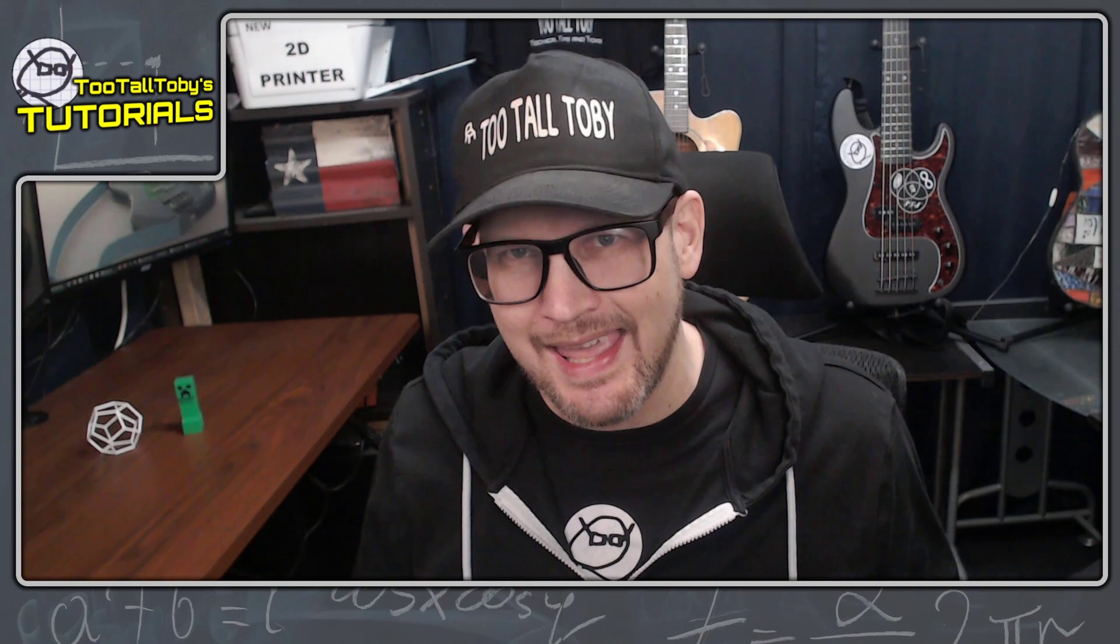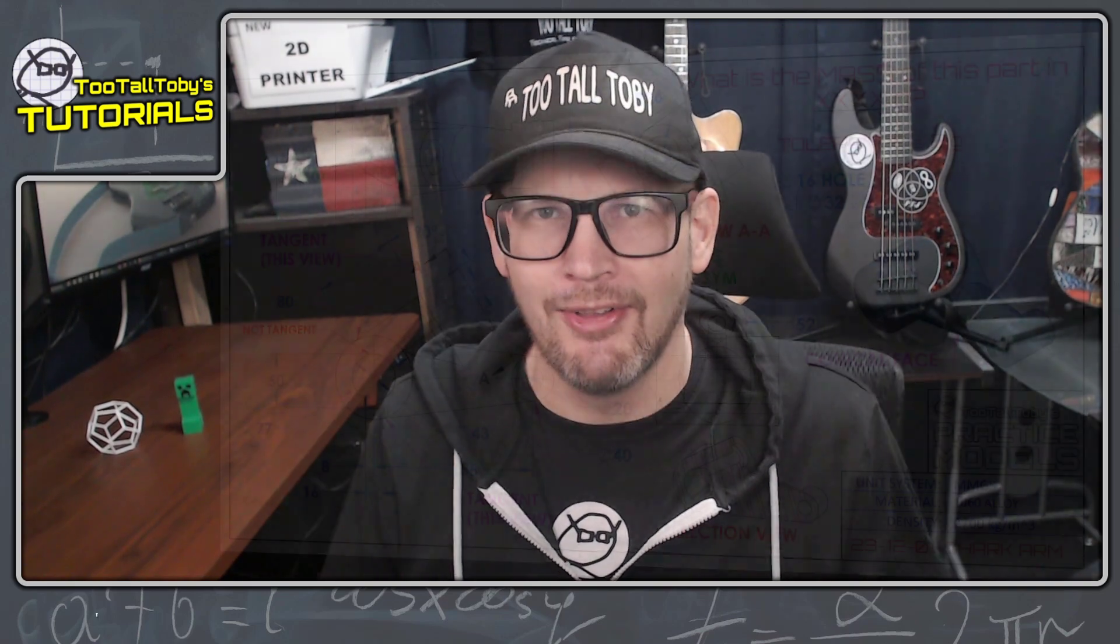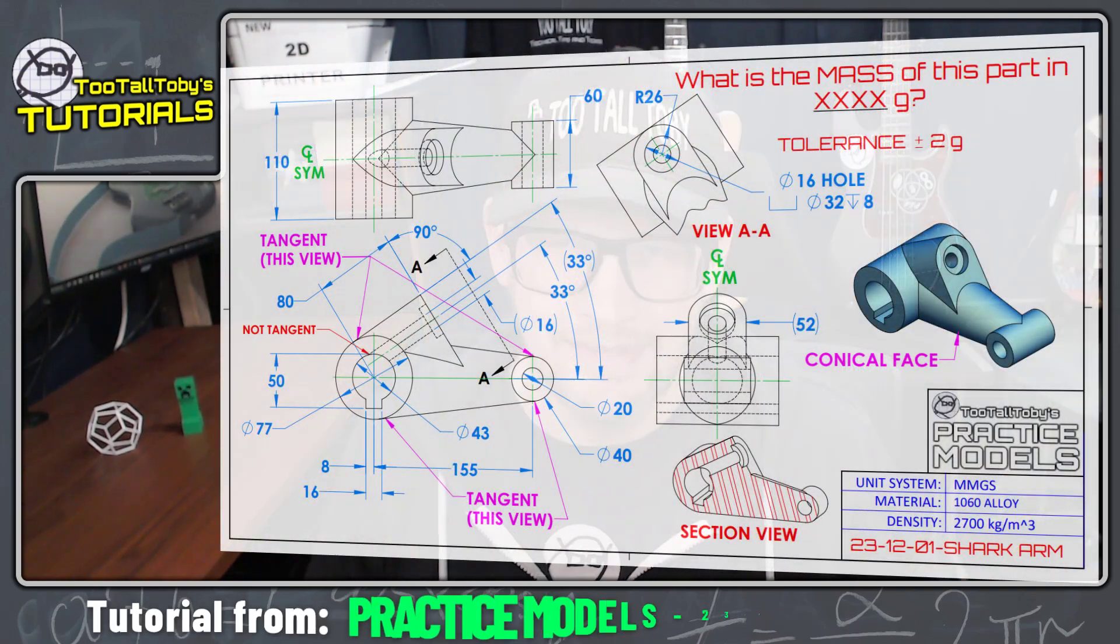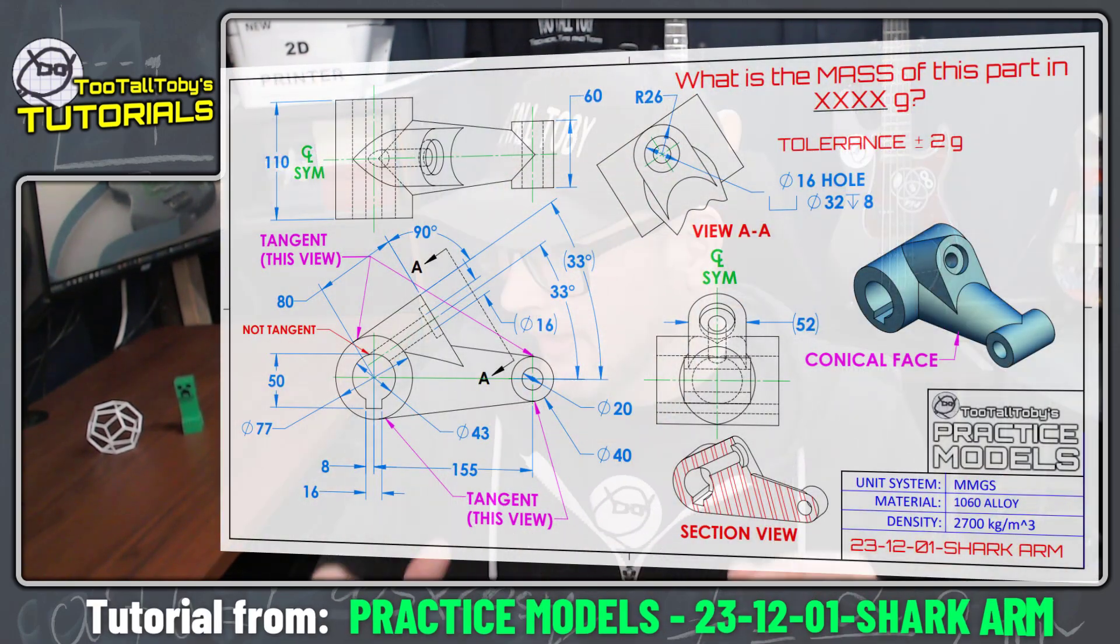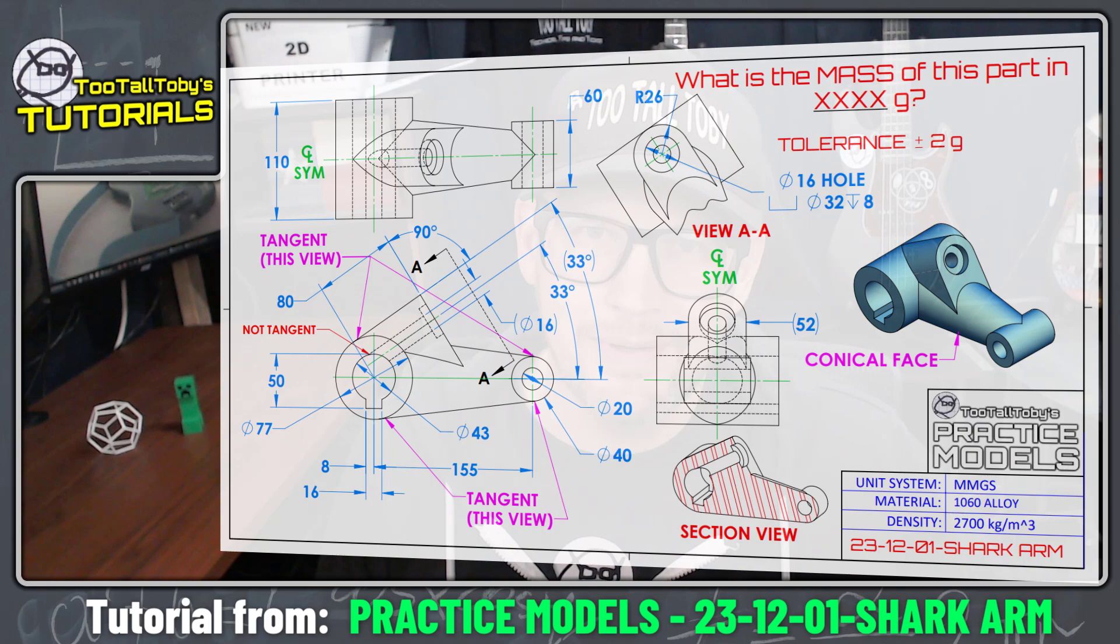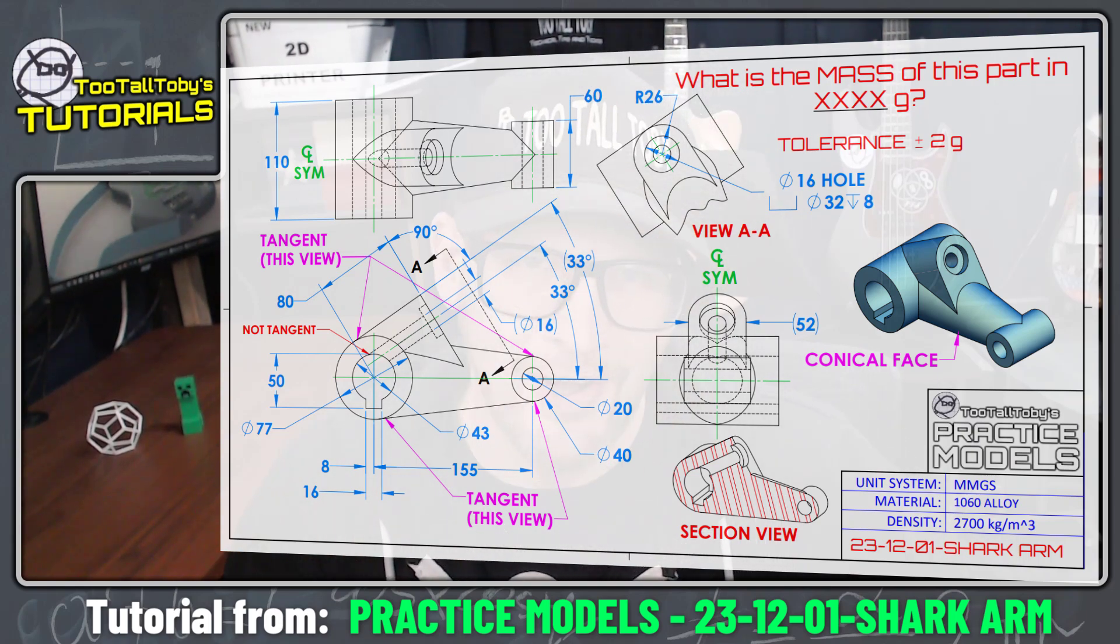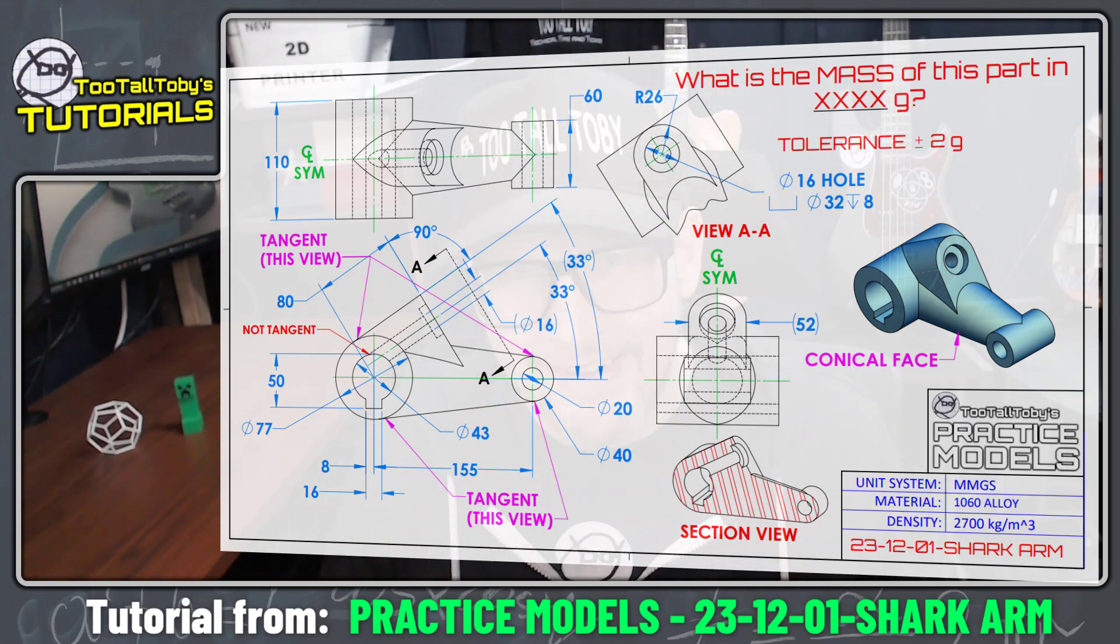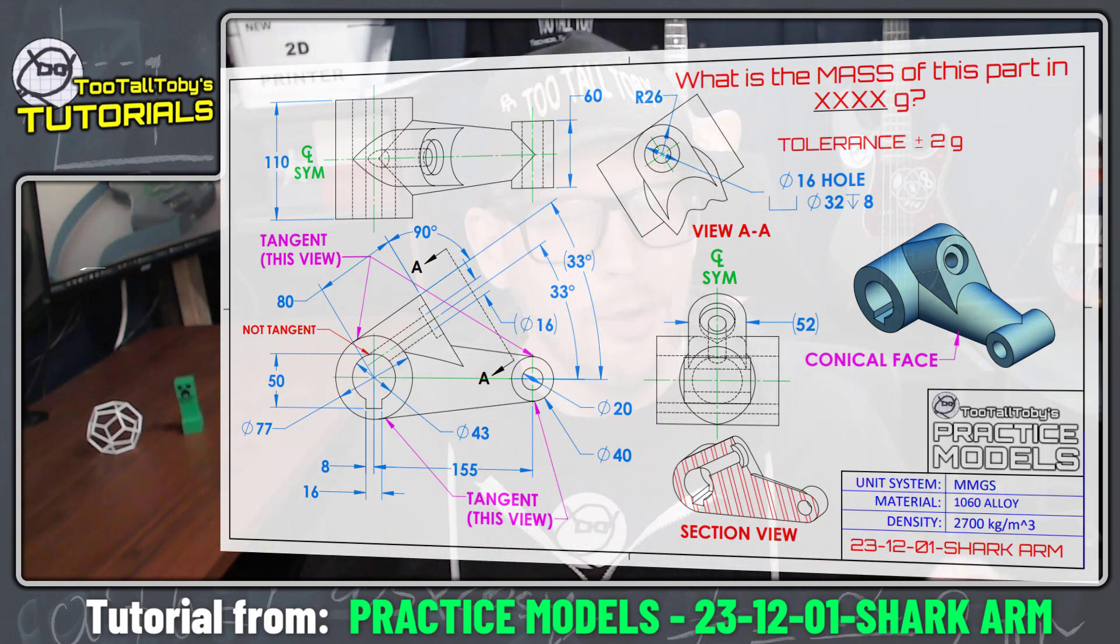Hey what's up everybody, 2TallToby here and today we're going to take a look at this model. This is the 231201 Shark Arm. I am very excited to do this one.